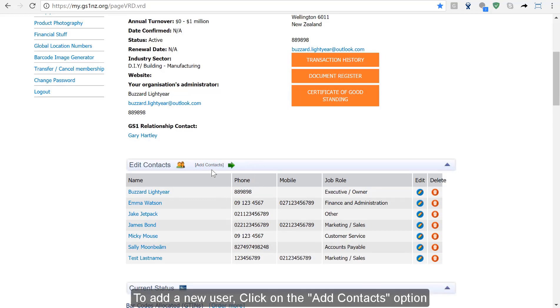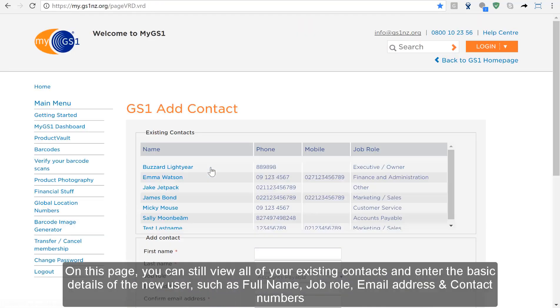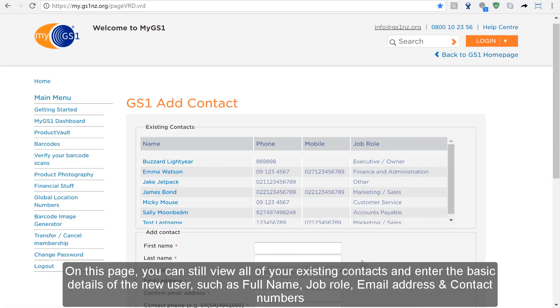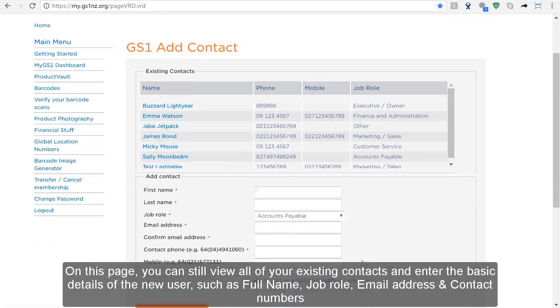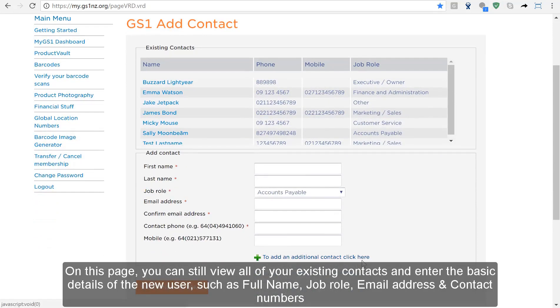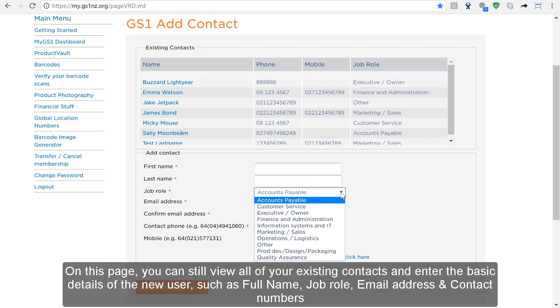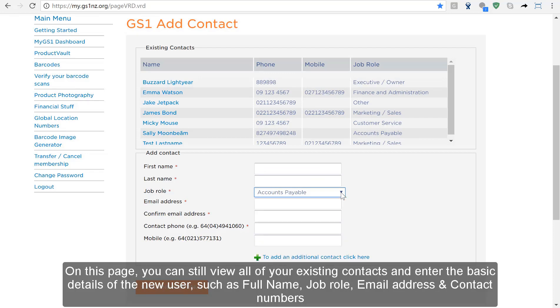To add a new user click on the Add Contacts option. On this page you can view all your existing contacts and enter the basic details of the new user, their name, job role, email address and contact telephone numbers.